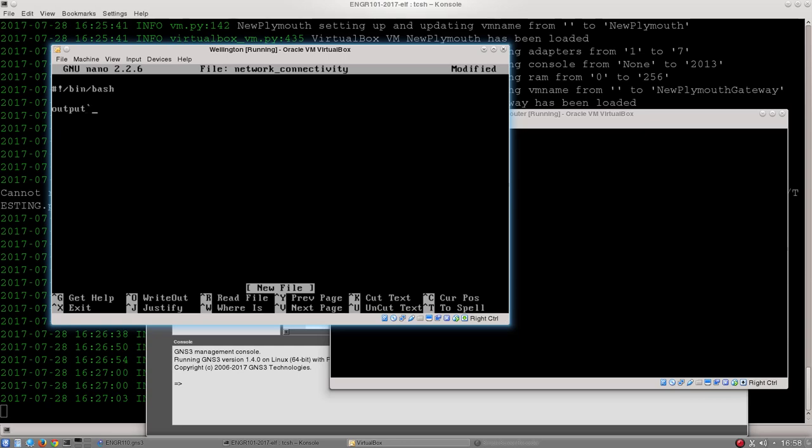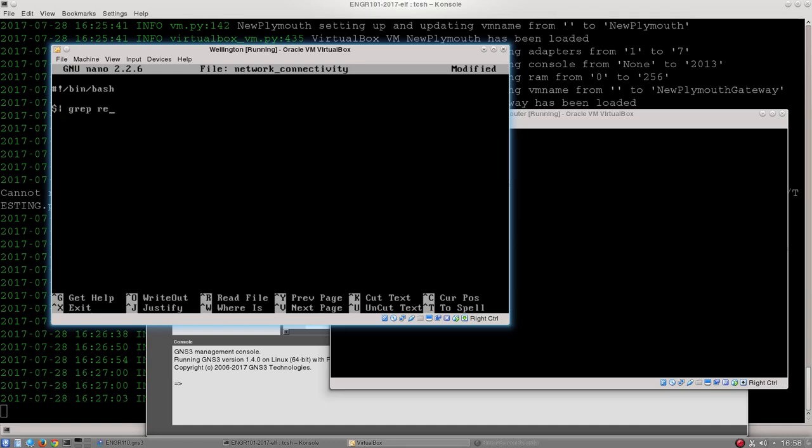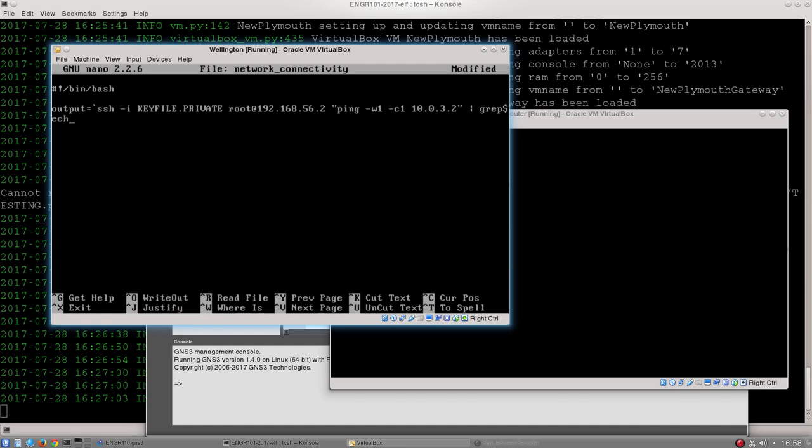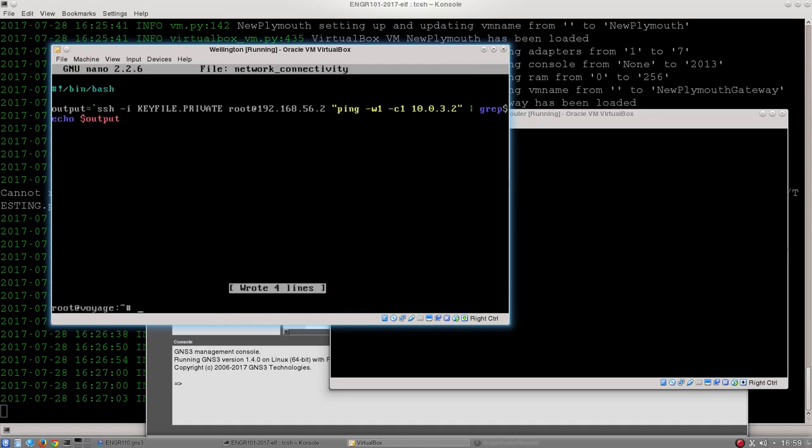Output equals backtick, ssh-i keyfile dot private root at 192.168.56.2, ping dash w1 dash c1 10.0.3.2, pipe to grep r-e-c-e-i-v-e-d which I spelled correctly this time, awk space, print $4, close my brackets, finish my apostrophes and then close that backtick. Enter. Echo dollar sign output. And I'm willing to bet I've made at least one typo in there that I haven't noticed because I've been recording. So what I'm going to do is I'm going to run that bash script and see what happens.